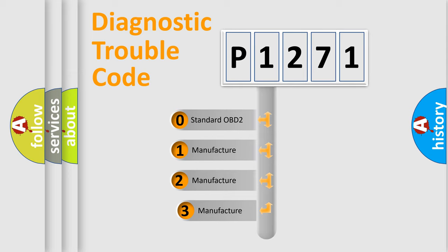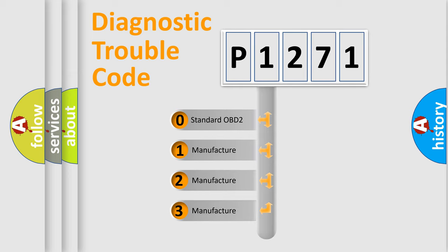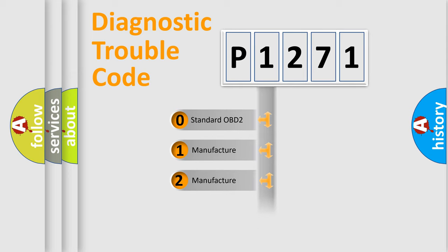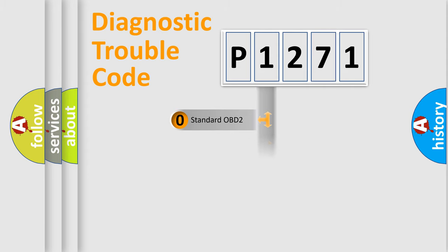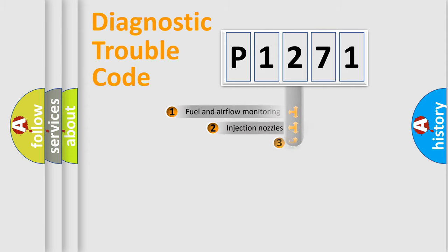If the second character is expressed as zero, it is a standardized error. In the case of numbers 1, 2, or 3, it is a more specific expression of the car-specific error.